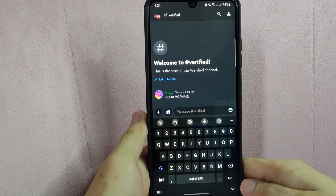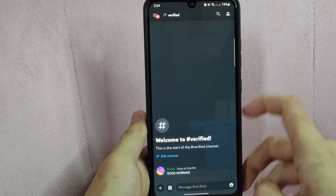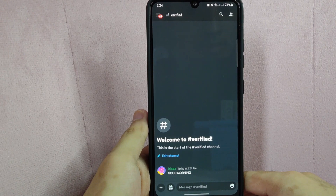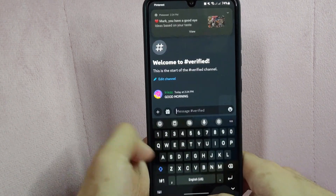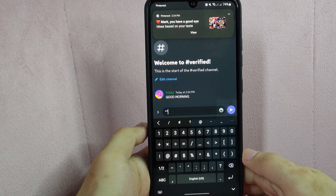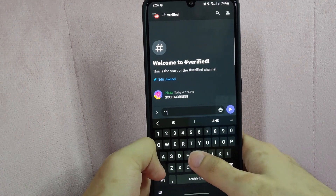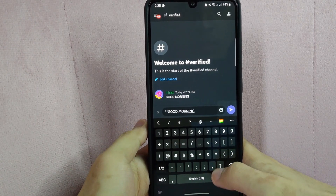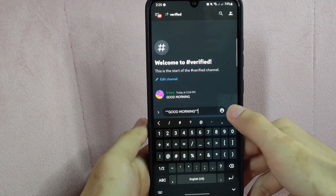Now, if you want to send a bold word or a bold phrase, the only thing you need to do is add 2 asterisk symbols both at the beginning and at the end of the text. So I will type first 2 asterisk symbols, then I'll type in again the same phrase — 'good morning' — and after that, type in 2 asterisk symbols again. Then tap on send.